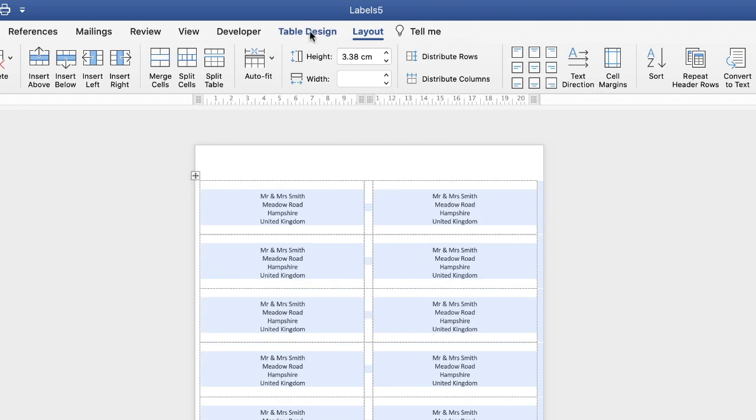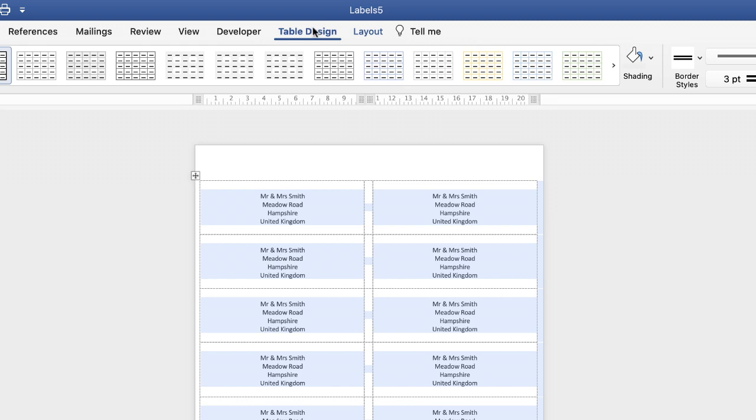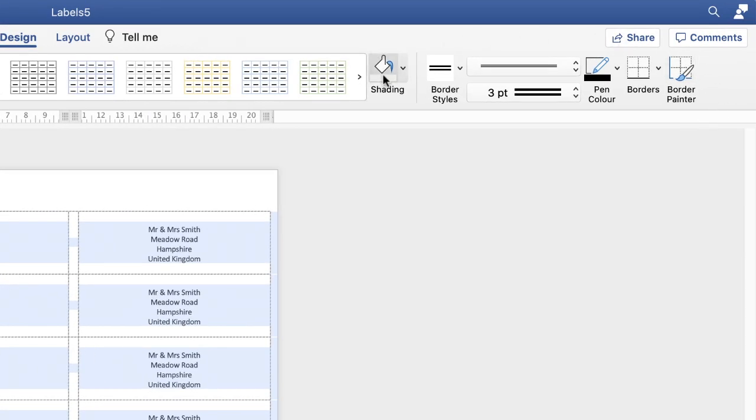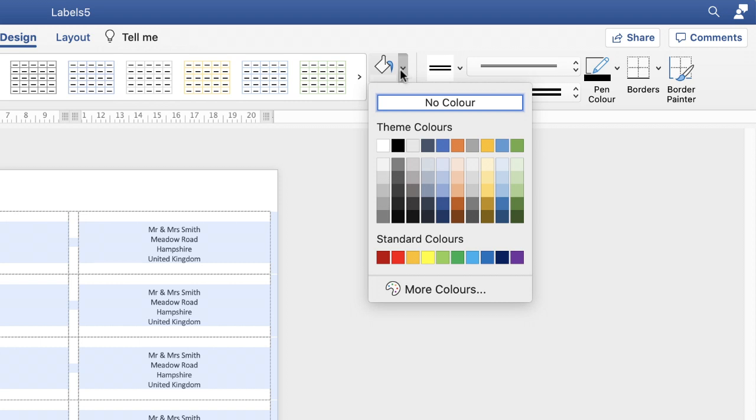Then you can go up to table design and then you can go along to this section here. This will allow you to put any sort of borders around your labels but to be honest I think that labels are probably better left as they are as they go through the printer. It does however give you this other option to colour your labels so if you did want something a little bit more interesting, then just click on the bucket icon and then you can select from these colours.